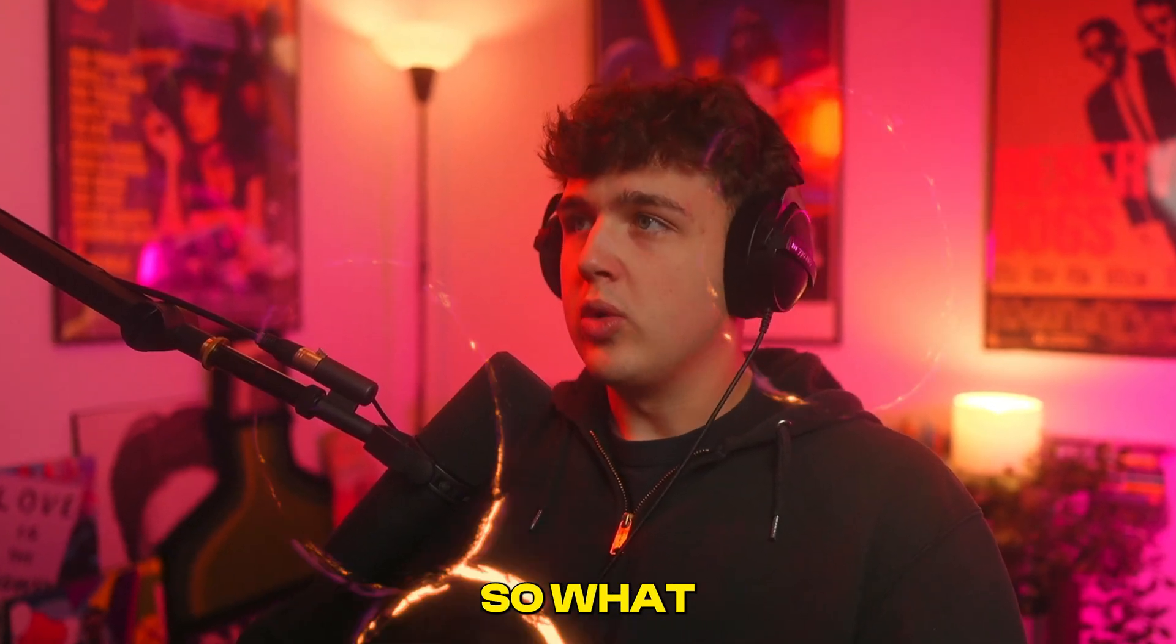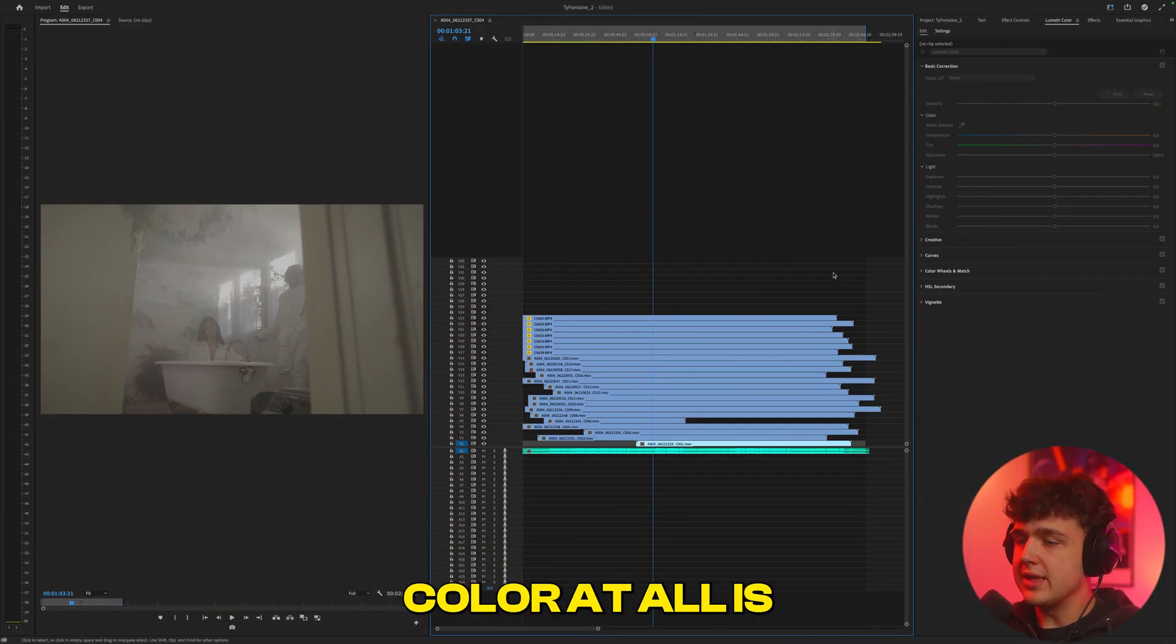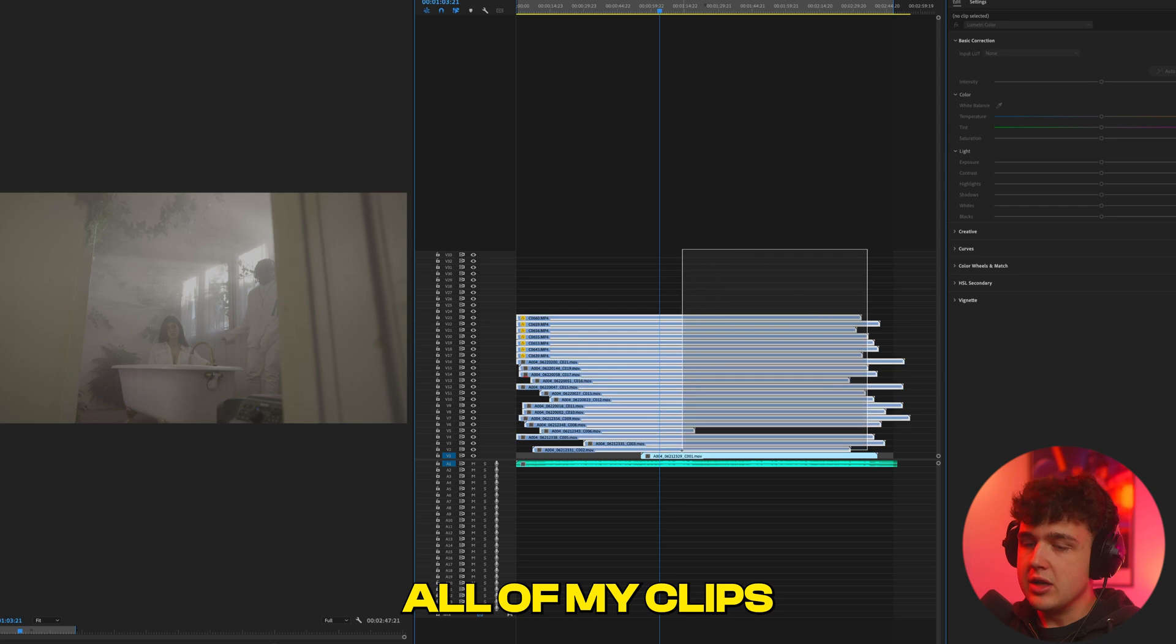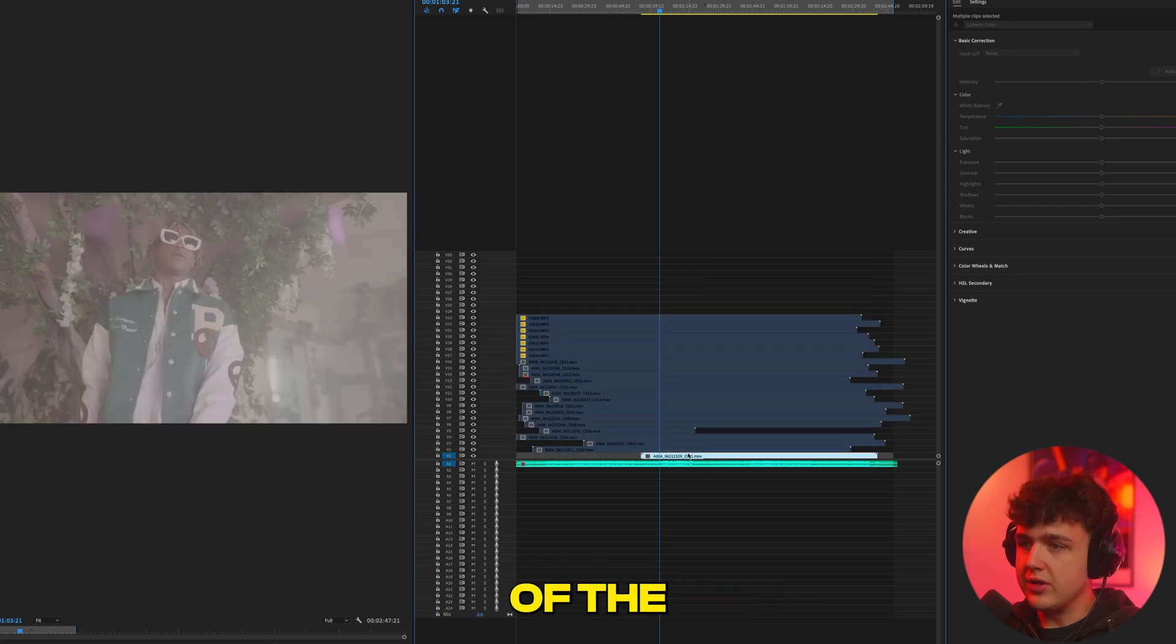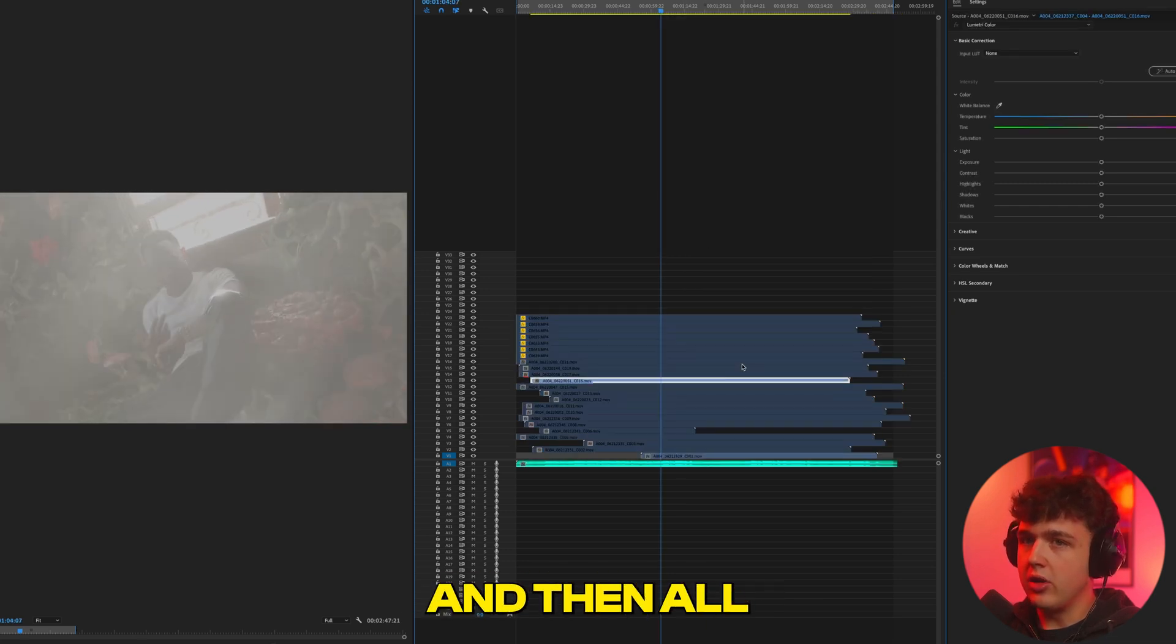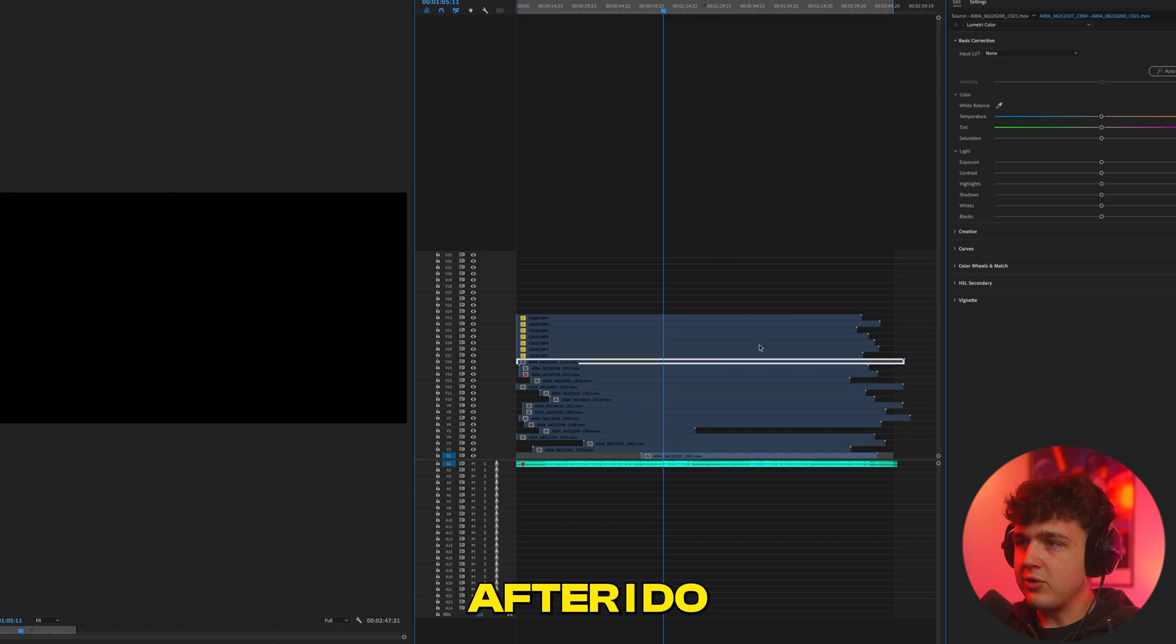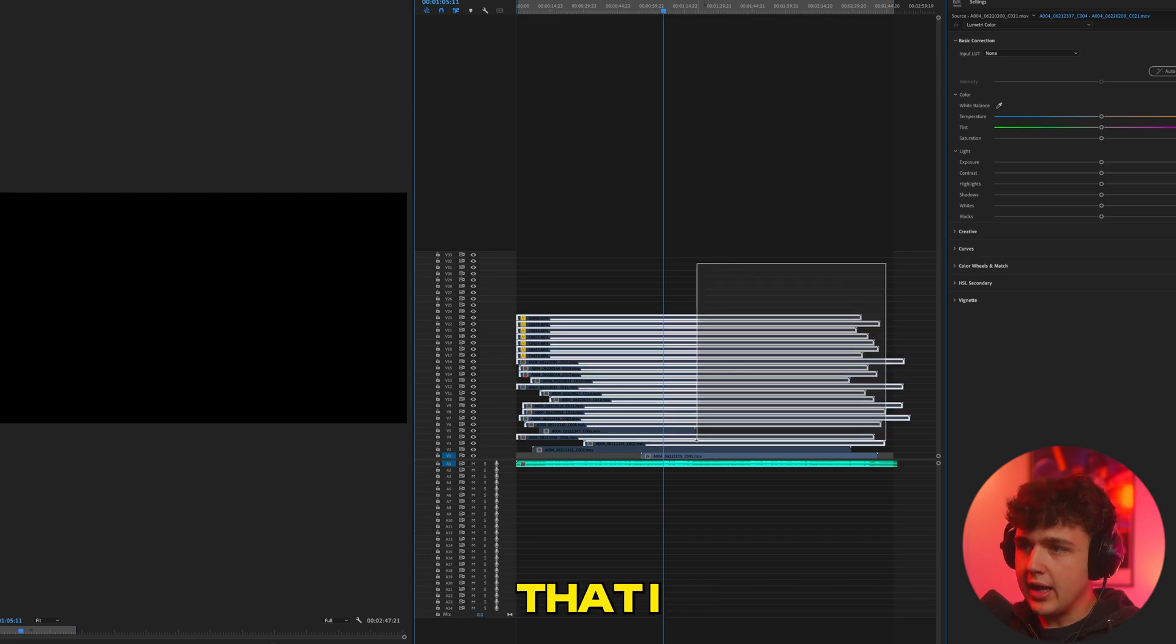What I like to do before I color at all is I sequence all of my clips to the audio of the song here, and they are all perfectly sequenced. After I do that, I like to turn on this keyboard shortcut if you don't have it on already.